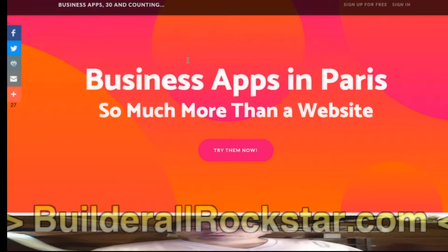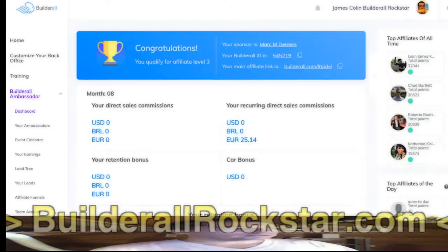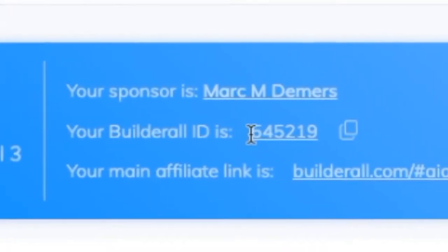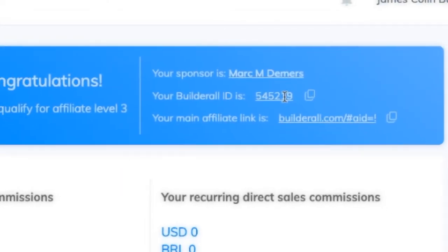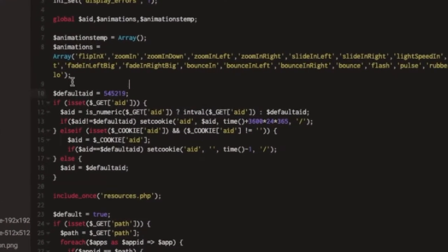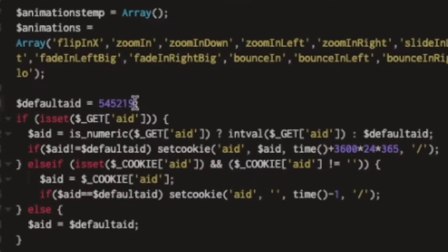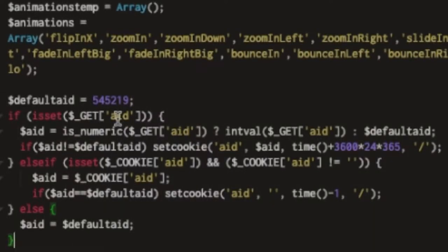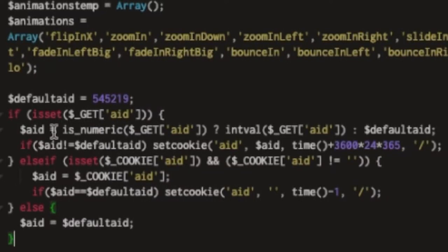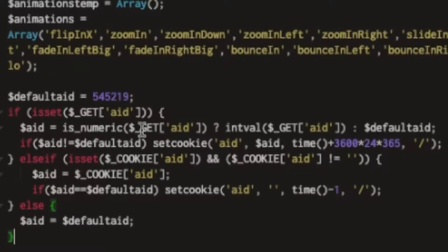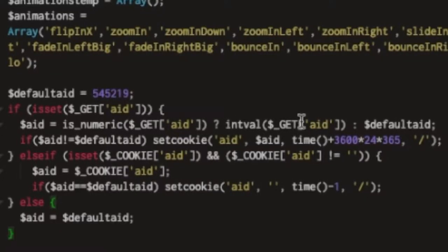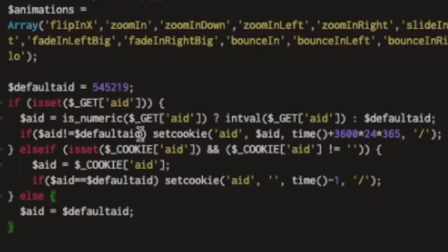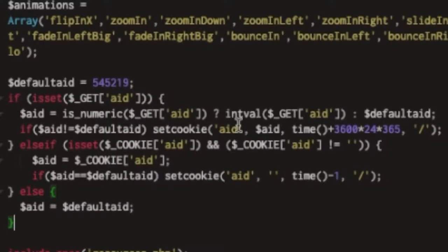Before I enter into details, I want to show you — if you are a developer you can read the code that I put. First in Builderall you have your ID, it's on your dashboard. The code I made here: at the start I put a default AID which is mine, and then this part of the code deals with the affiliate ID. It says: if there is AID in the URL, then we set AID to the value you've put in the URL, if it's a number. Otherwise I put my affiliate ID.